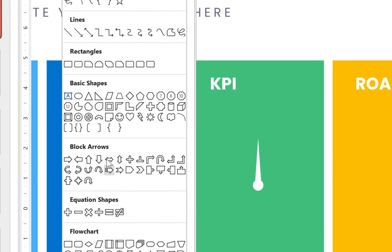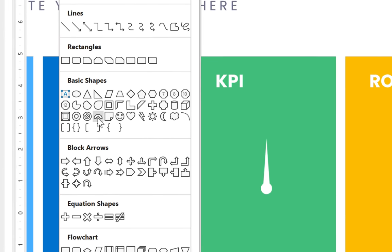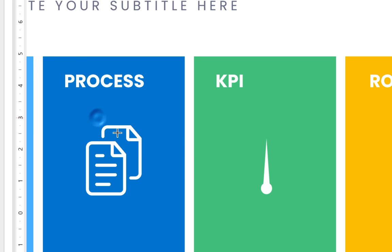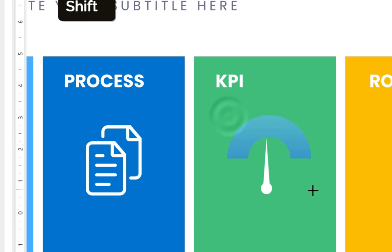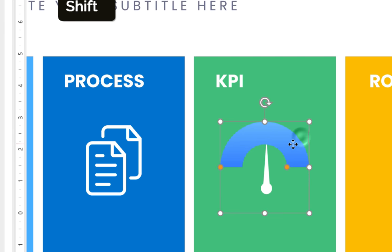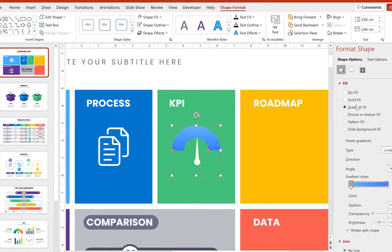And now for this top part of this KPI chart we could use this special shape that's called block arc. Let me just find that shape. Here it is, block arc. Let's select it and now just click and drag to draw a block arc. Alright.